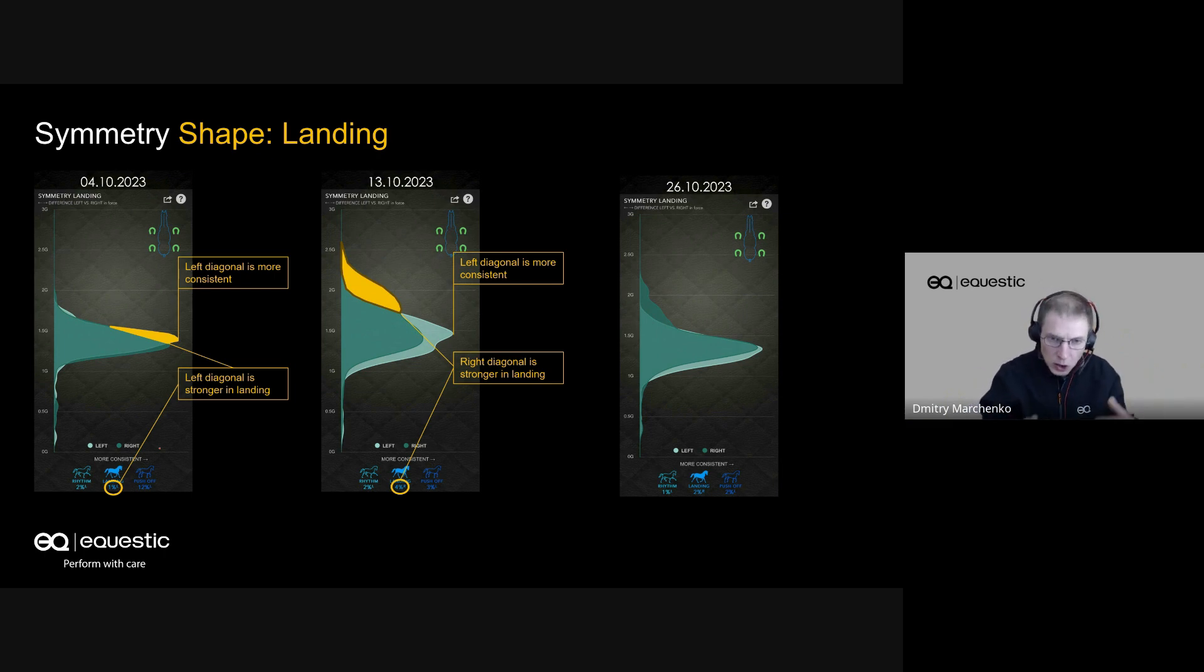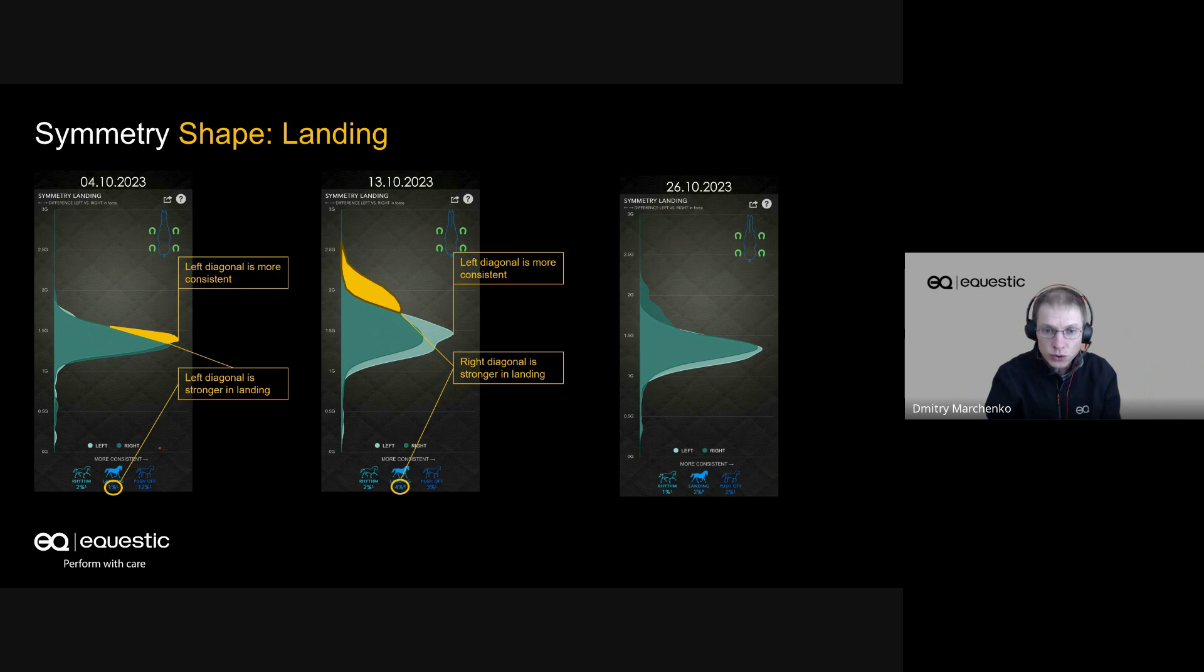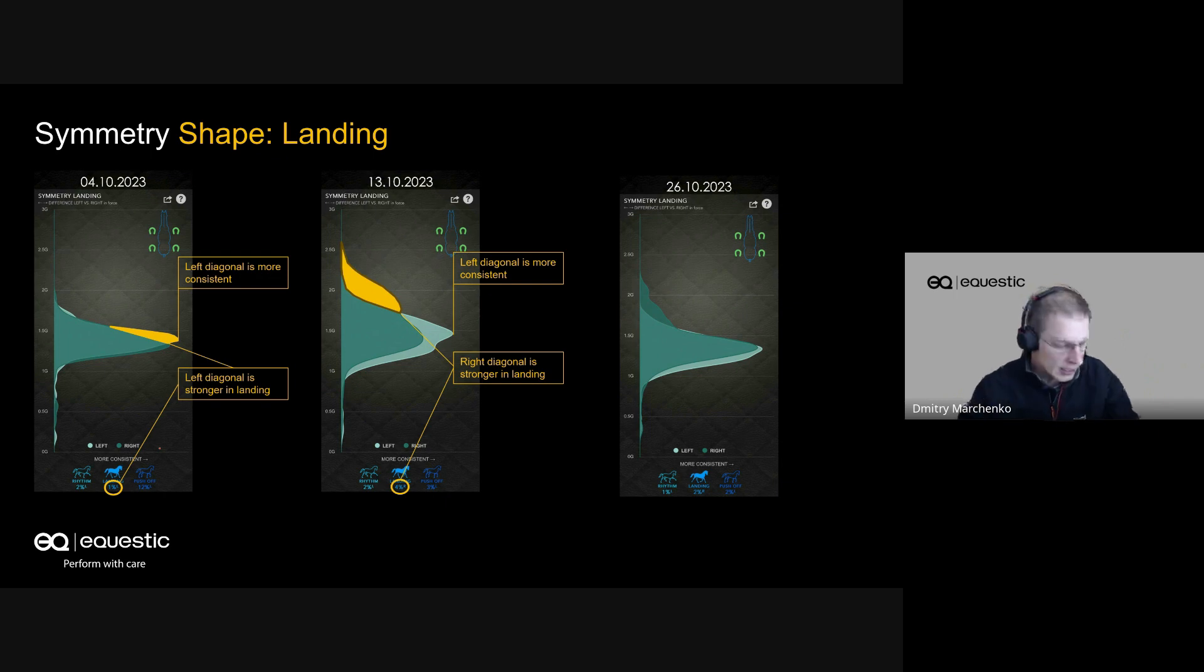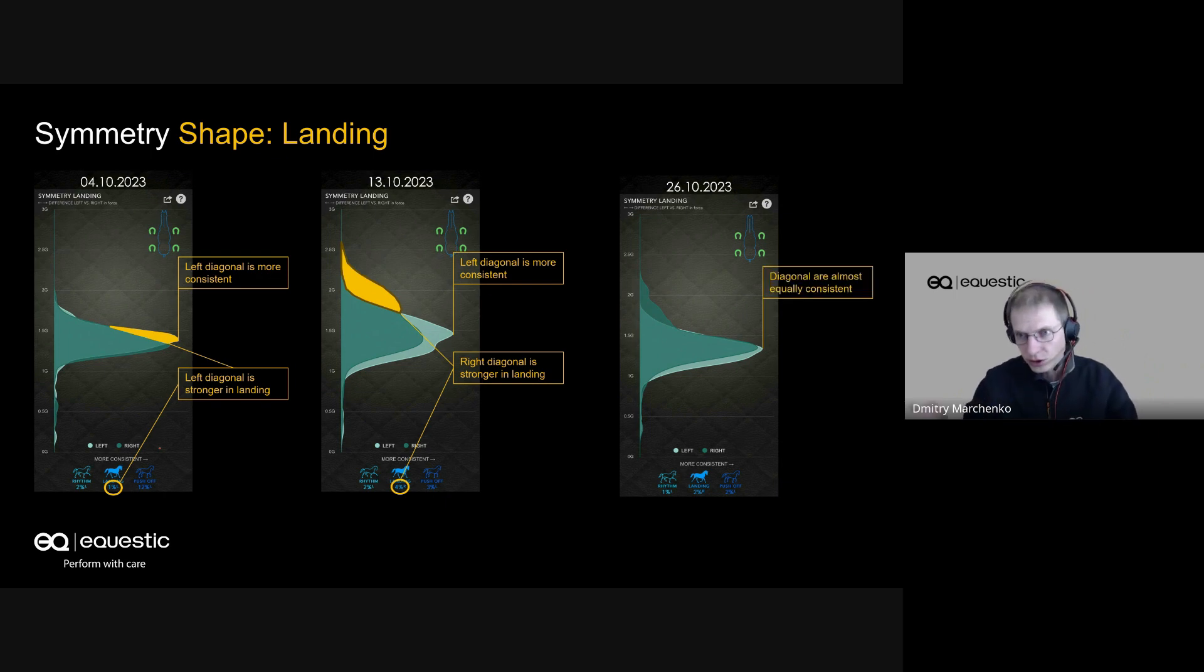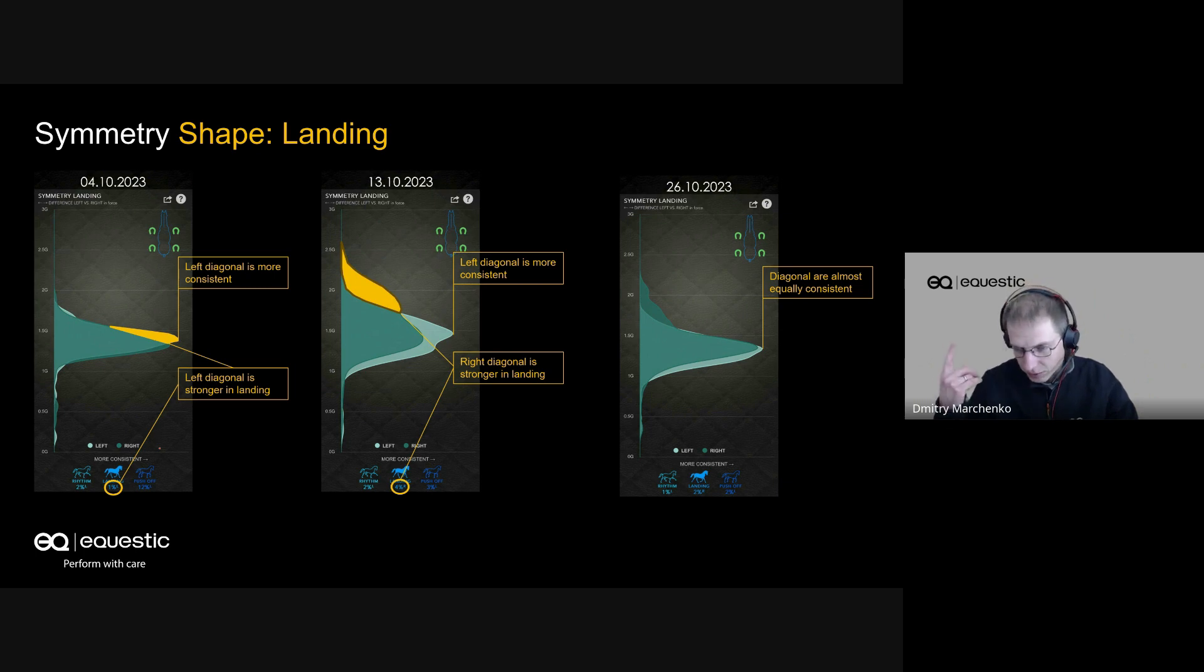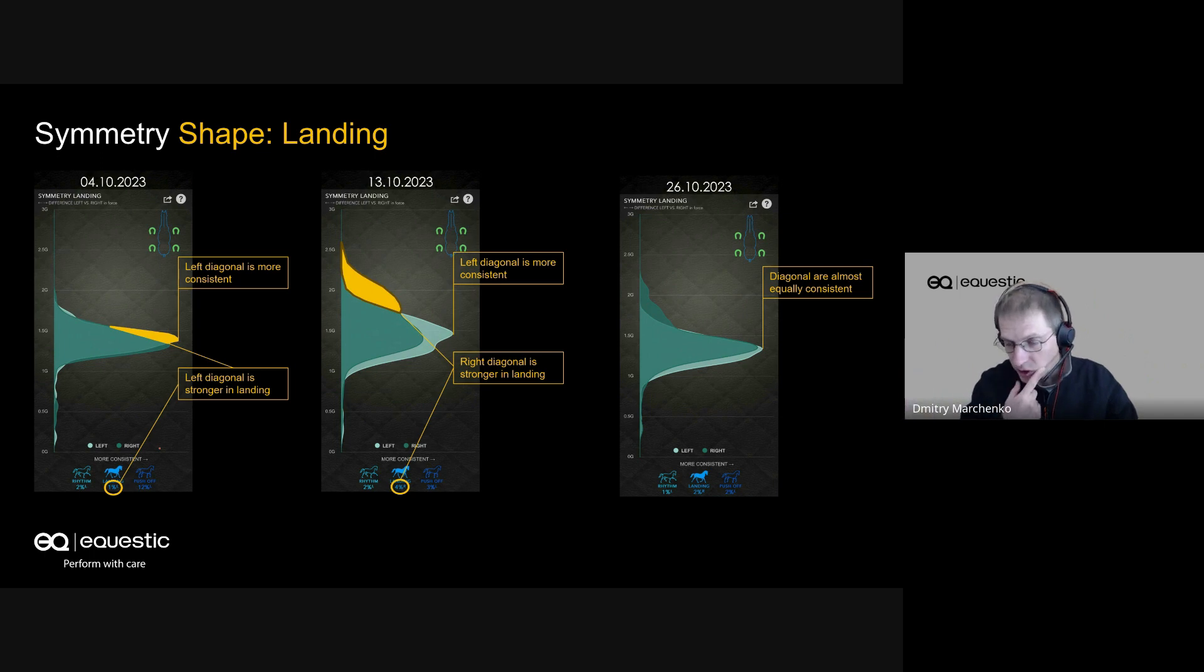Learn and train the horse to do this. Once the shape becomes more equal, then it's time to add something else in the trot. Let us look at the third session - after two more weeks.